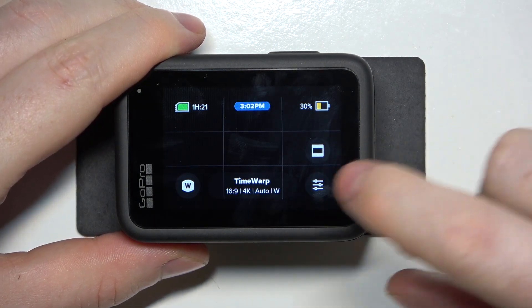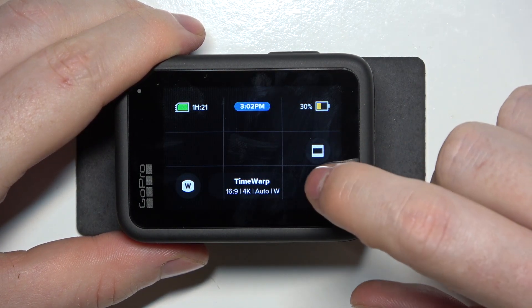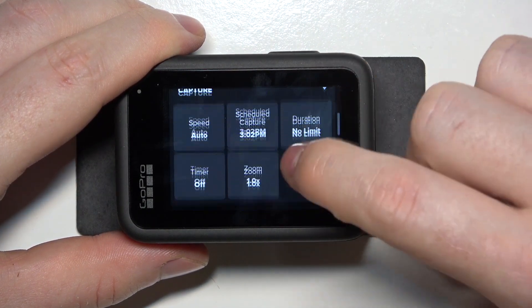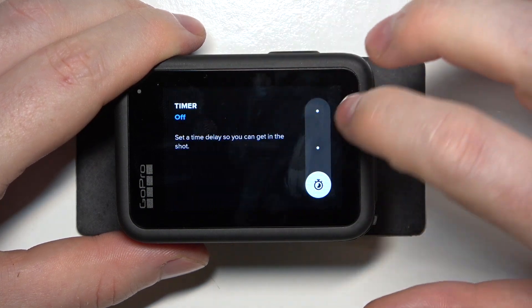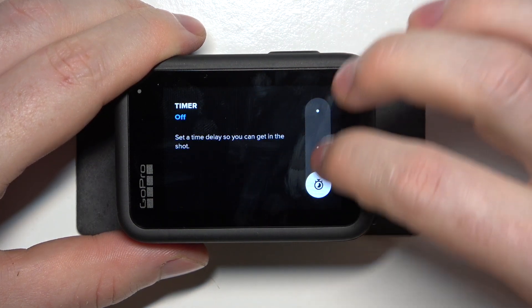To do this, first we'll need to open the settings when we're in the timelapse mode, then navigate down to the timer. You can click on it and then switch between different time options.